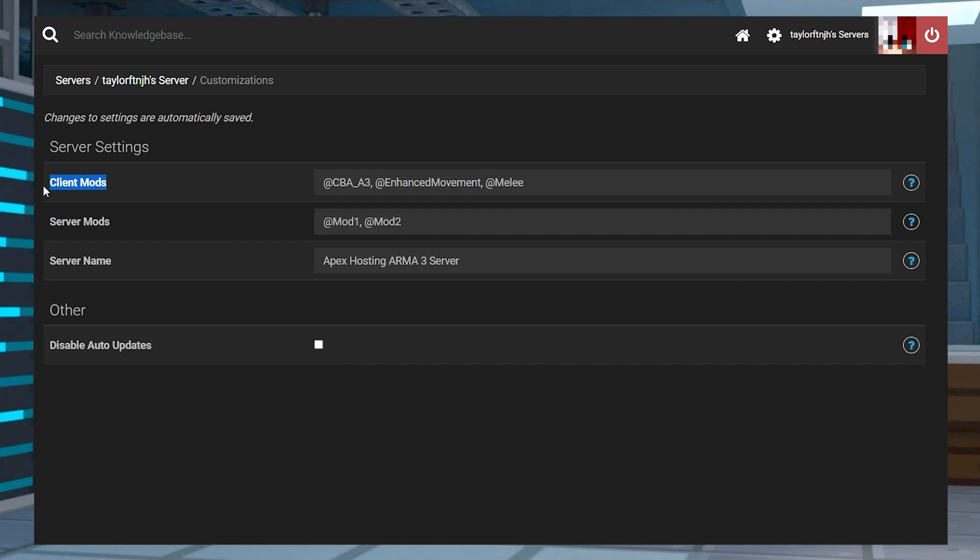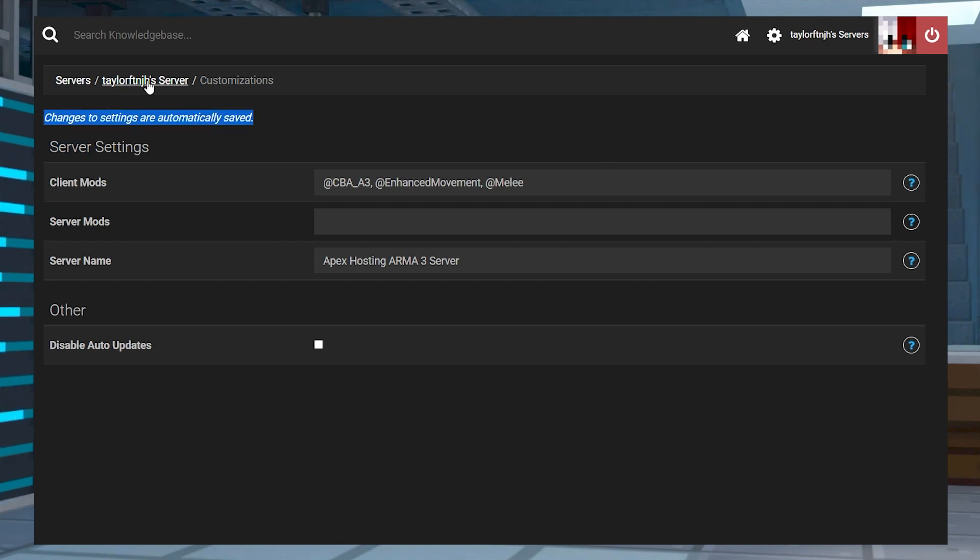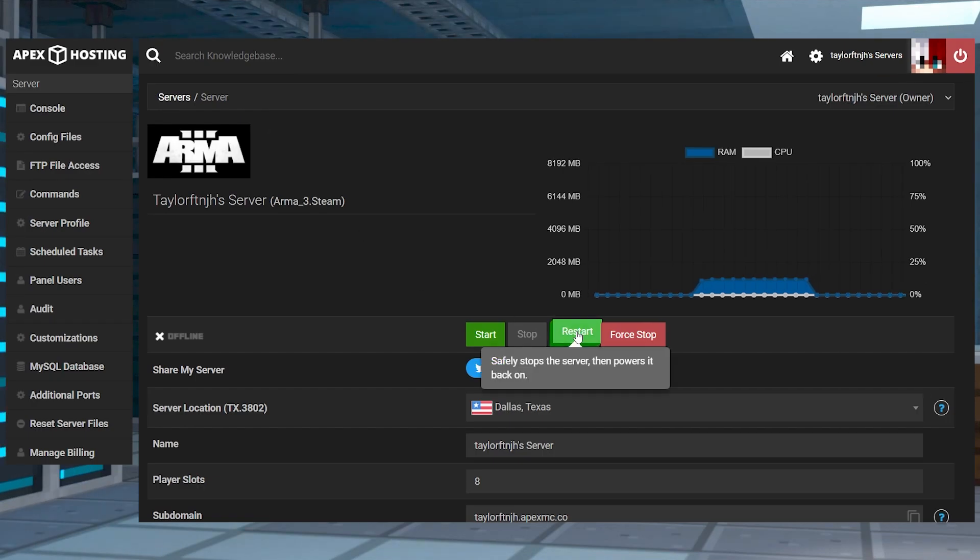The client mods tend to be vehicles, maps, or things like that, and the server mods are going to be backend features. After you've done this, the changes save automatically, so you can click your server name at the top to return to the main panel page and finally restart the server.